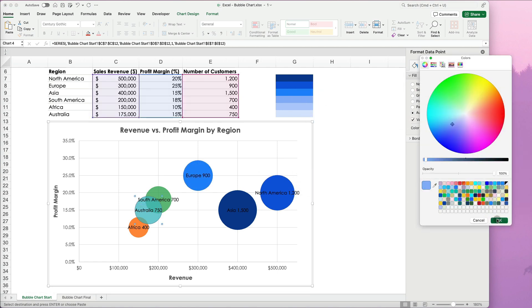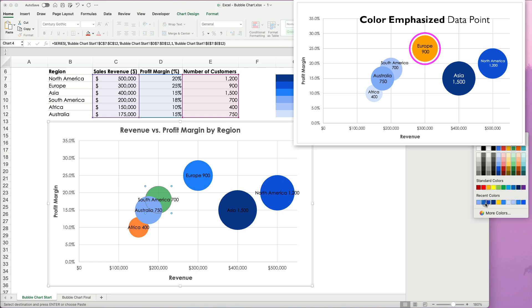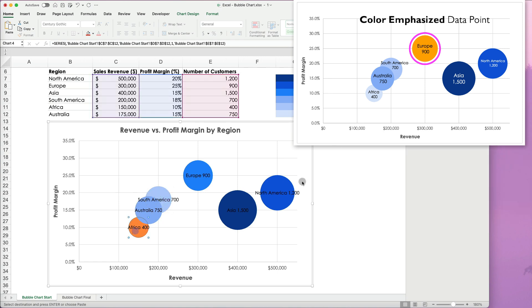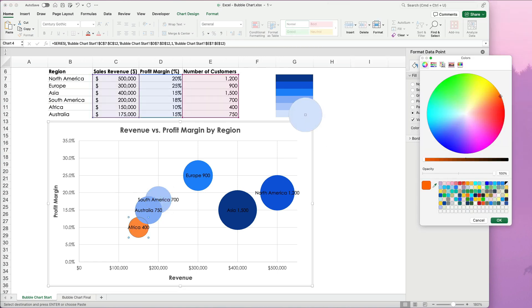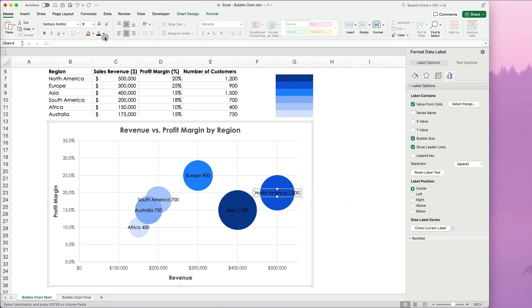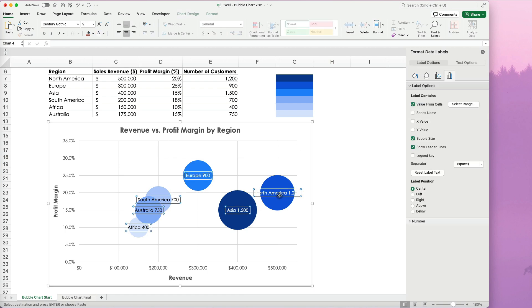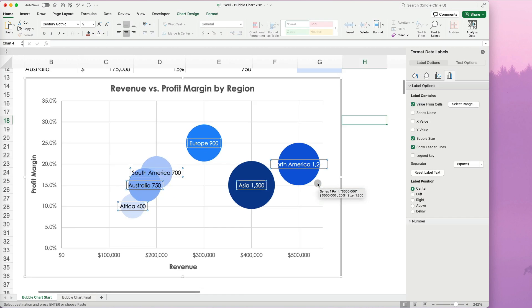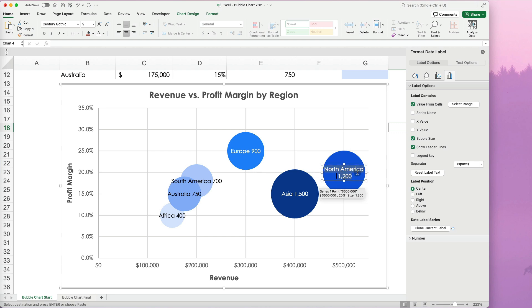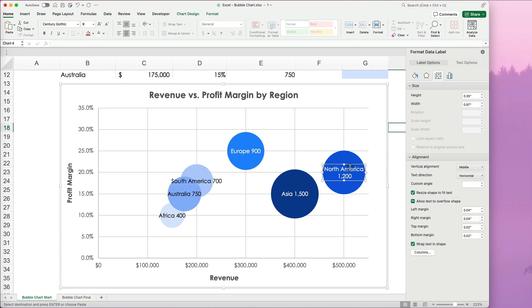Some labels might not be visible. I will adjust their color, dark text on lighter bubbles and light text on darker ones. And resize the labels to match the bubble size.